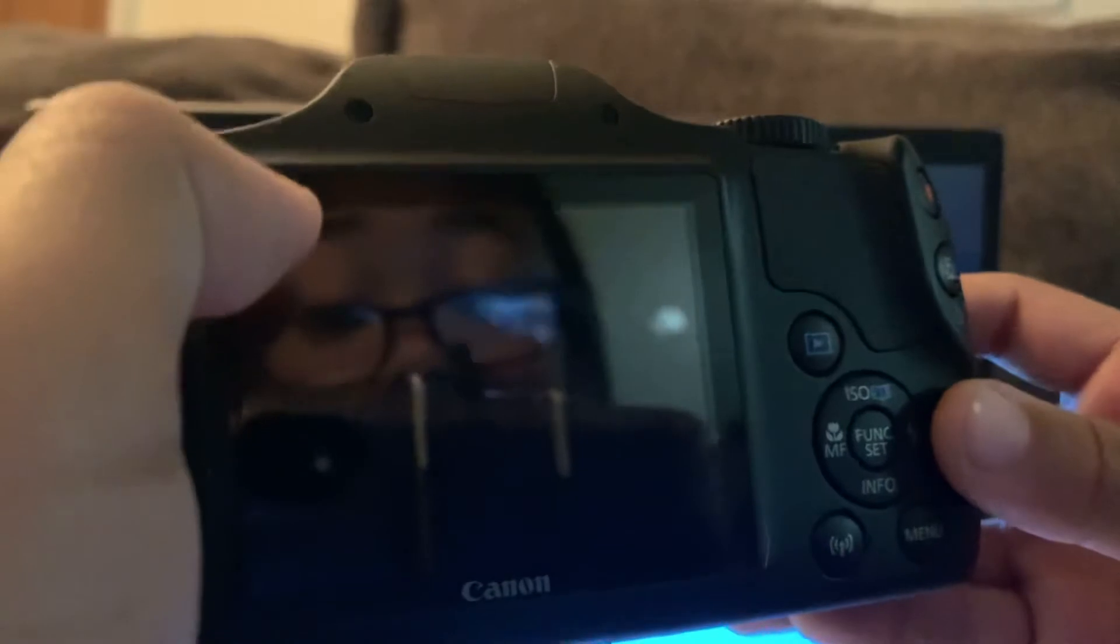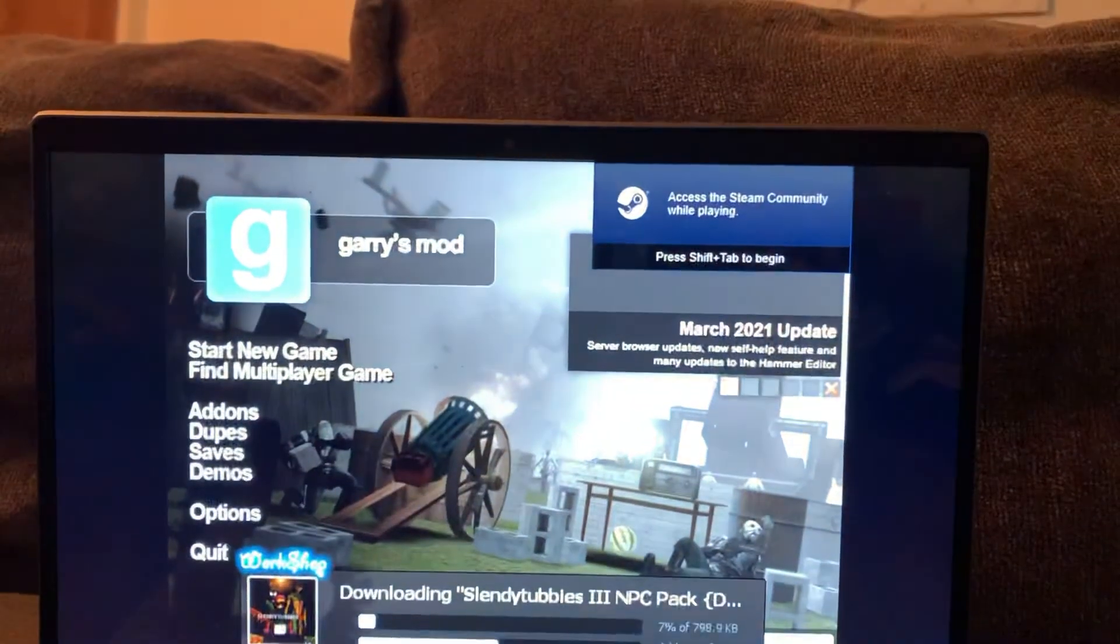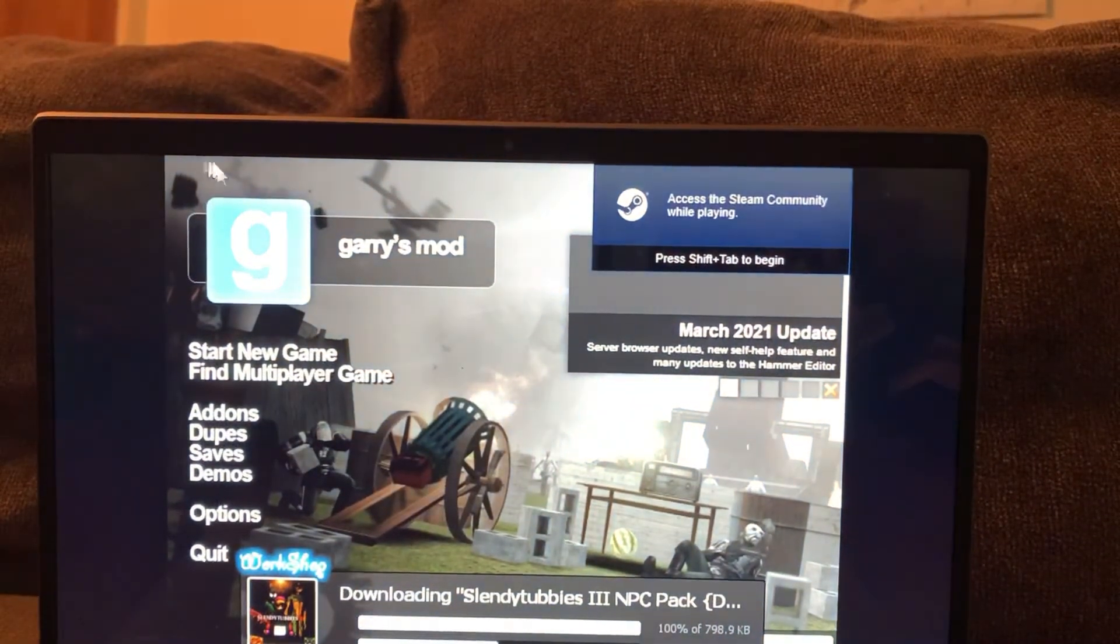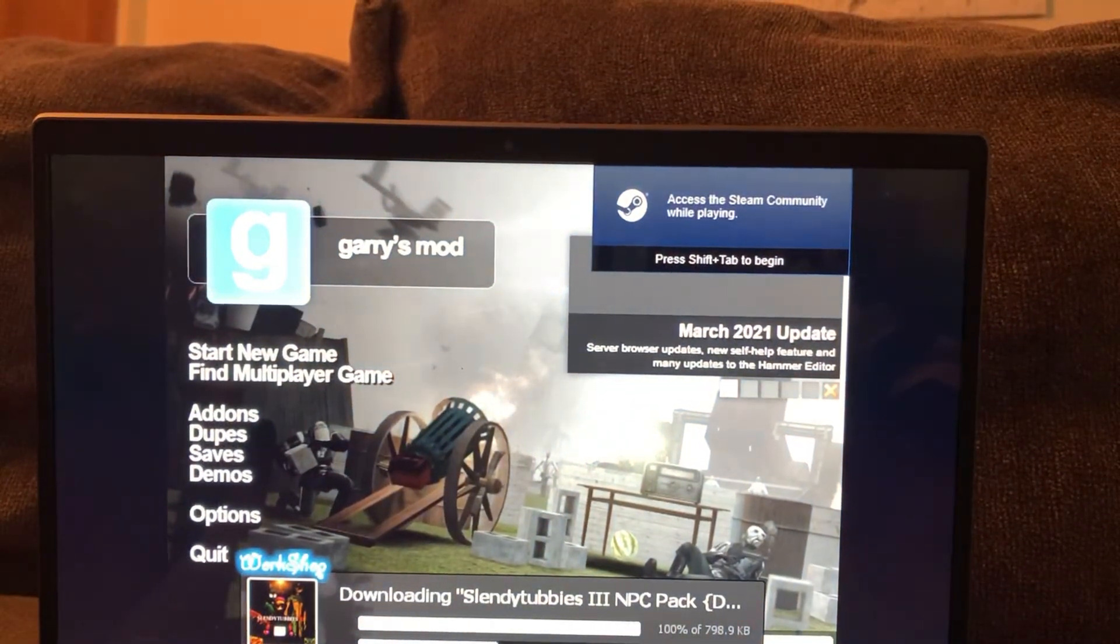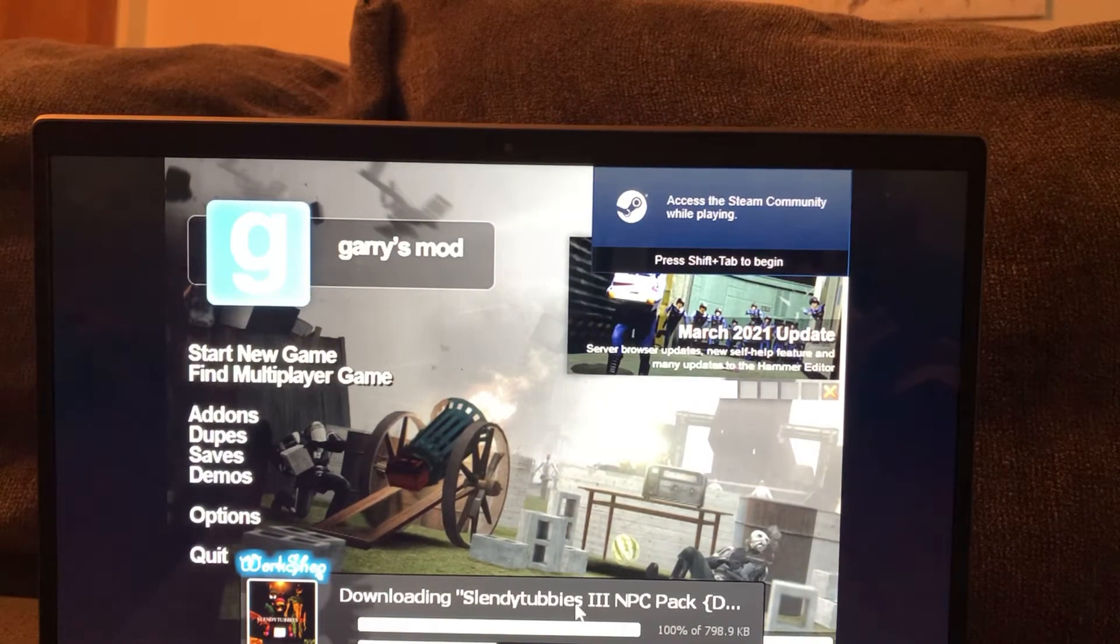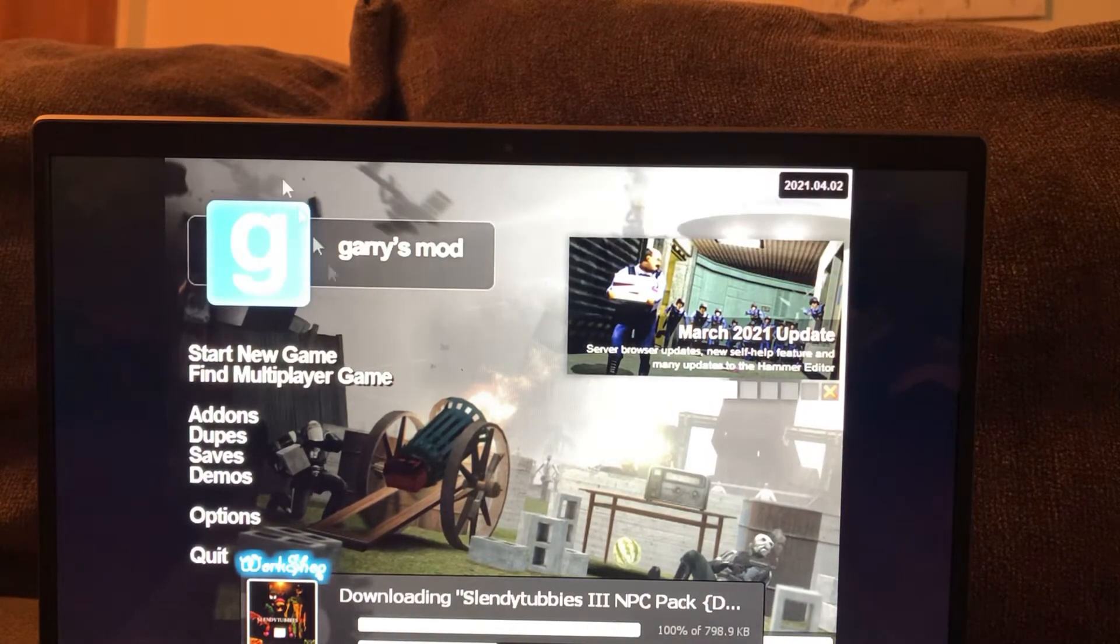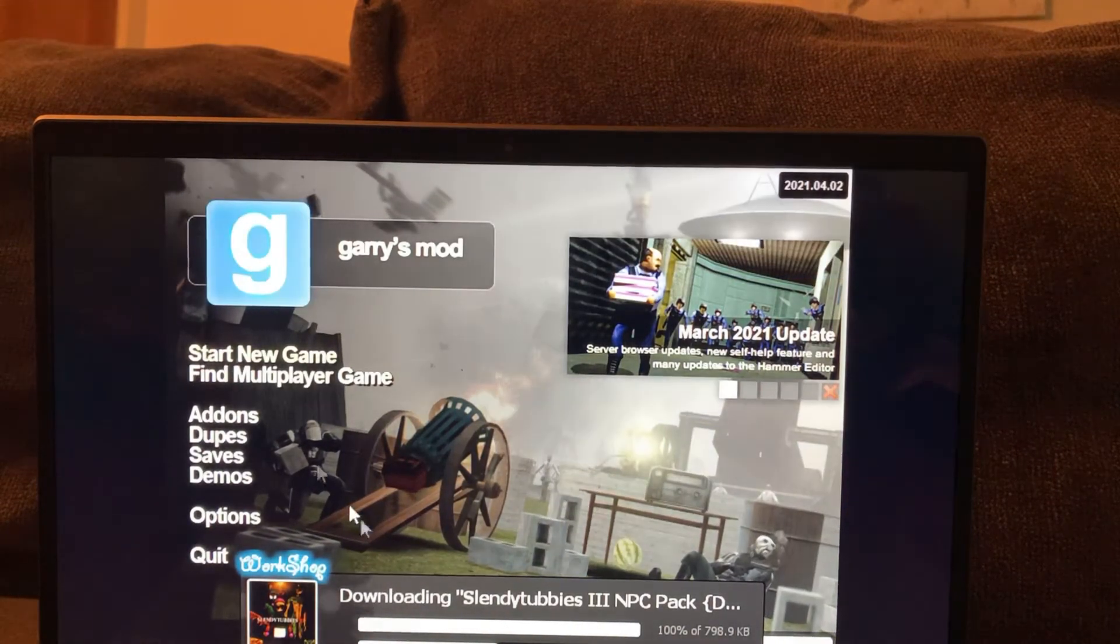Hi guys. I'm re-downloading the... is it the Tubby's map? Okay, whatever.